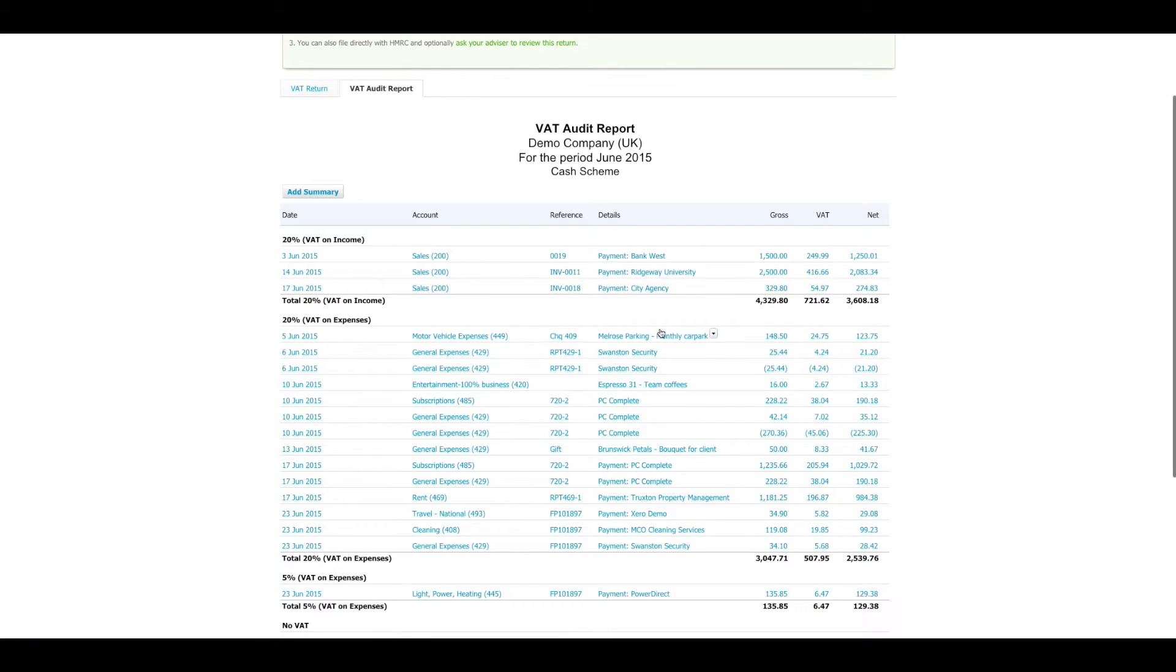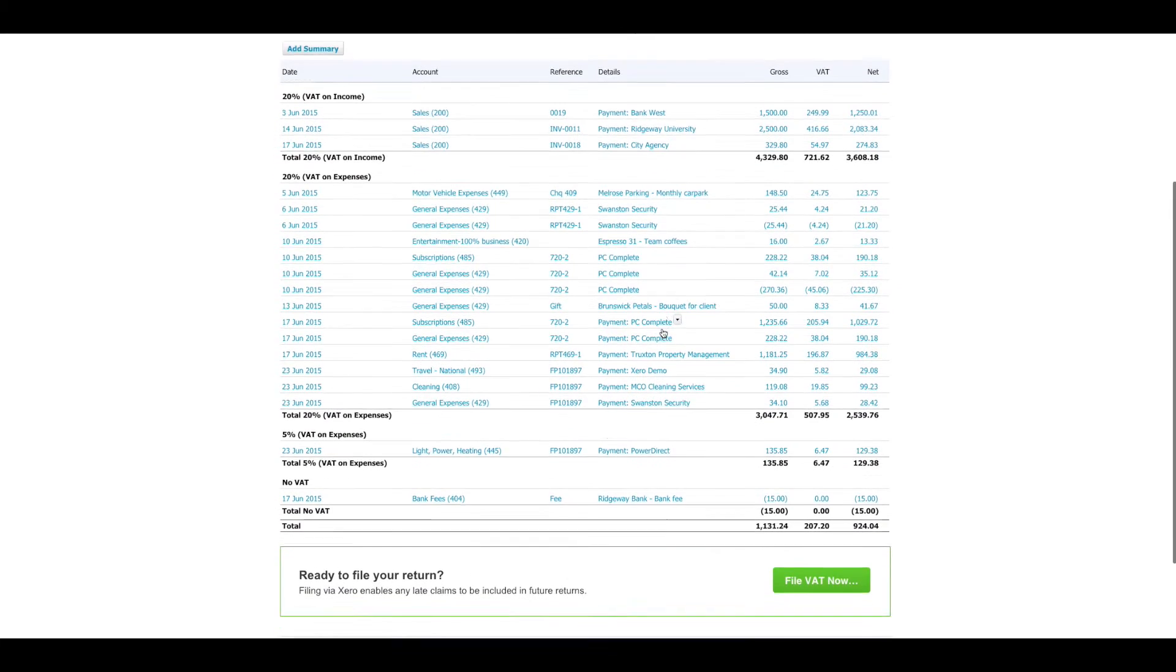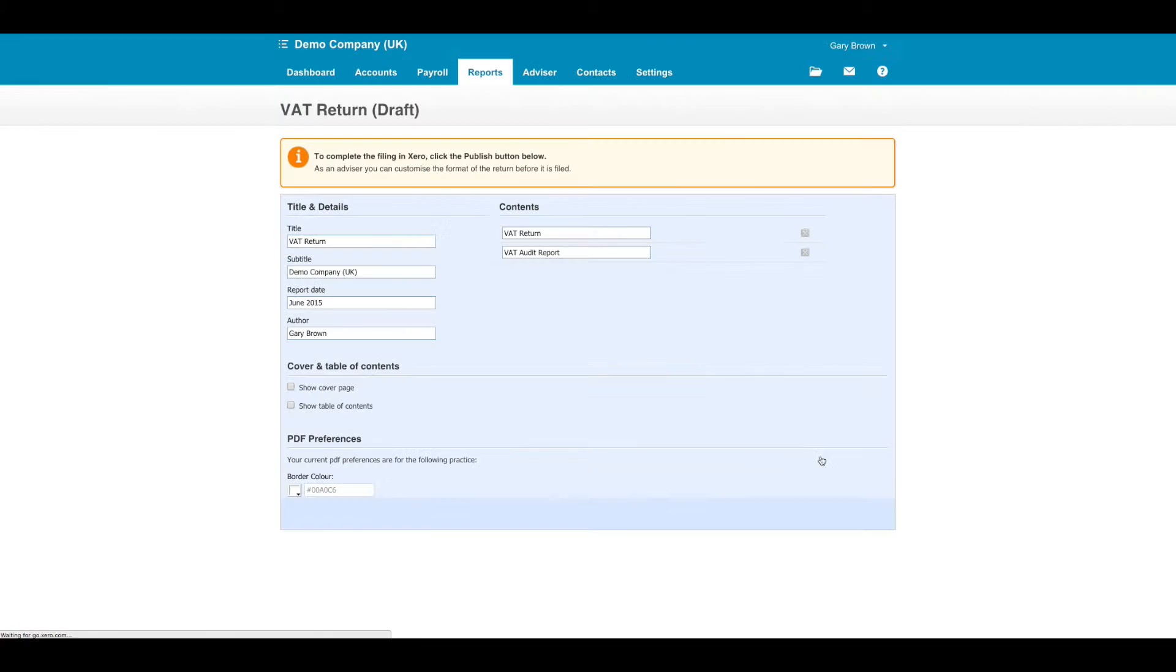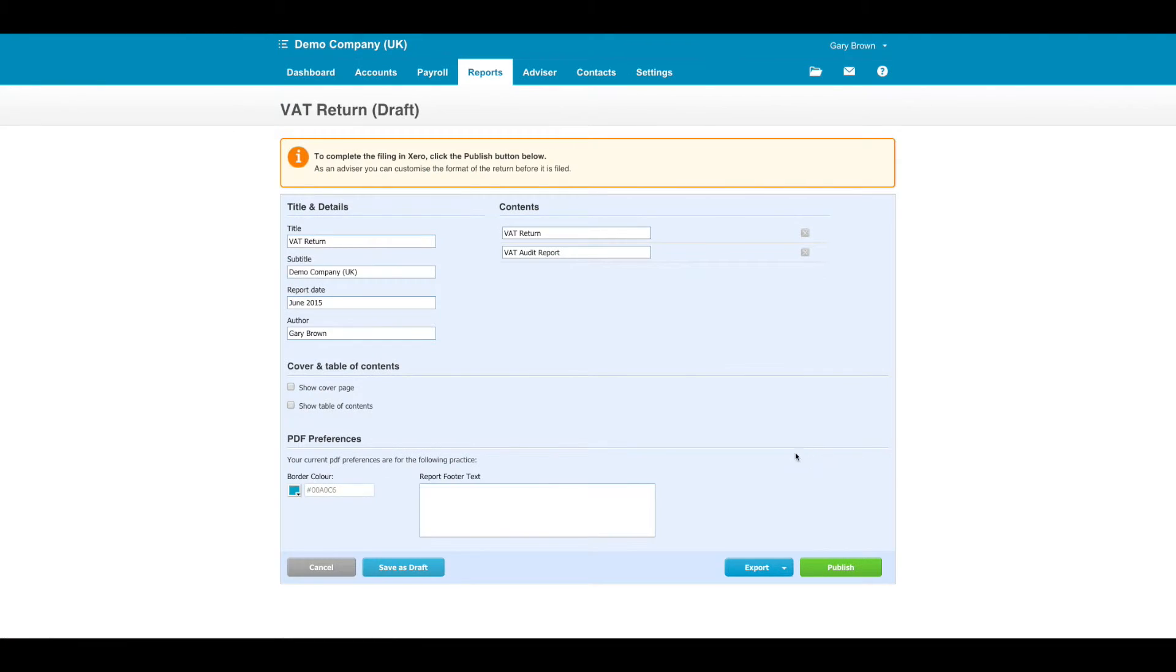When you are happy with your return, click on File VAT Now. This will prepare the return as draft and you can click Publish to finish.